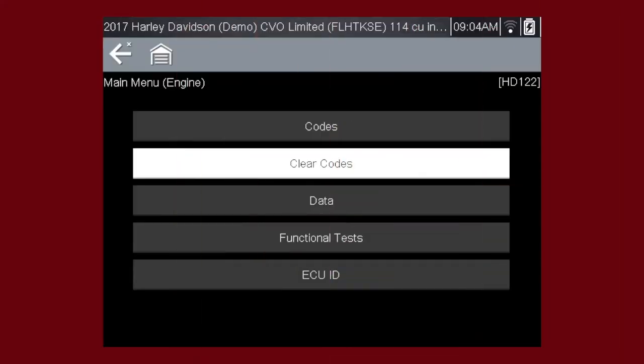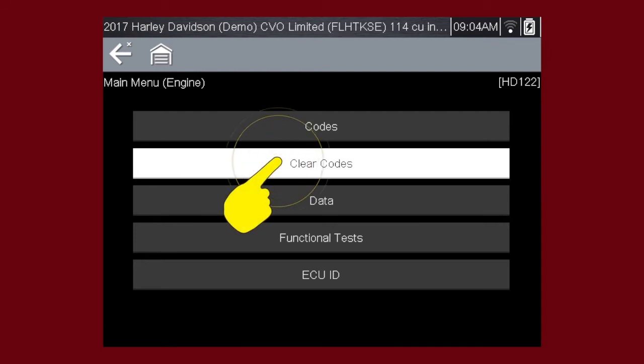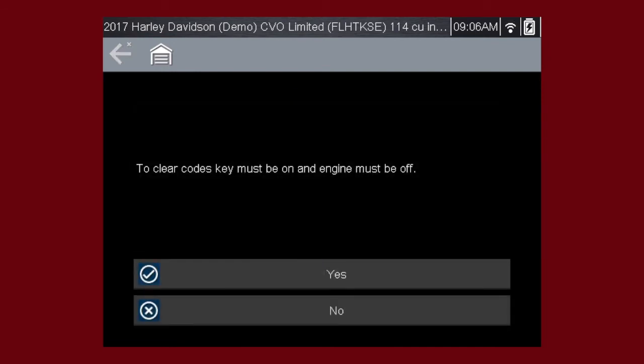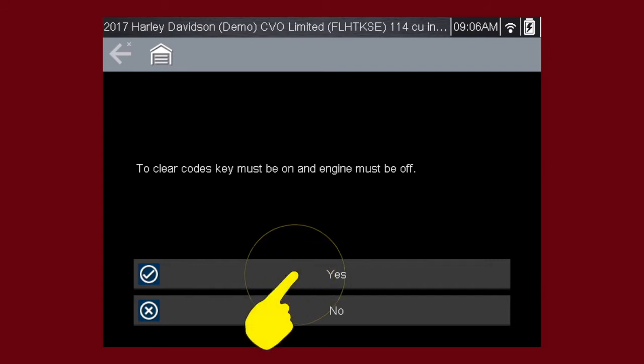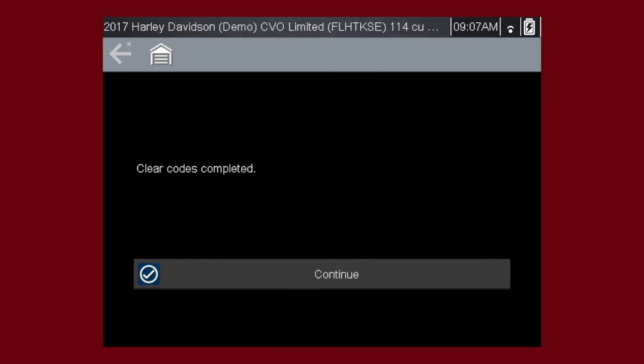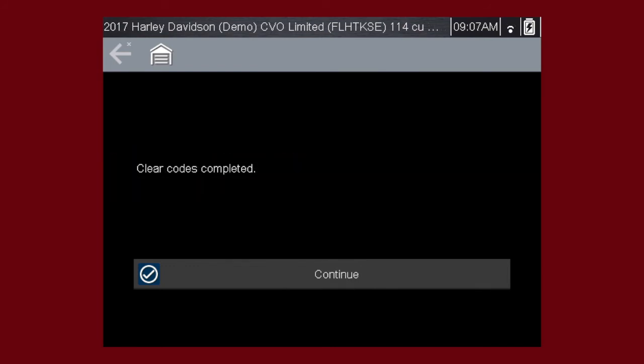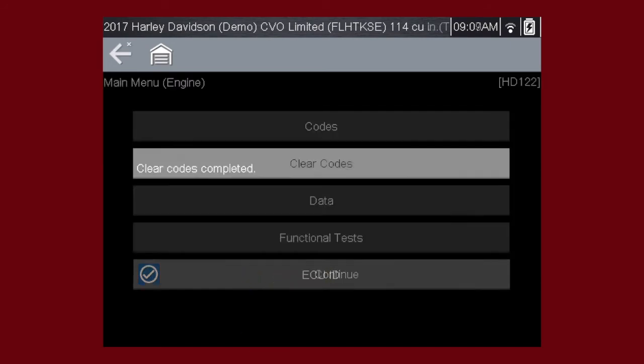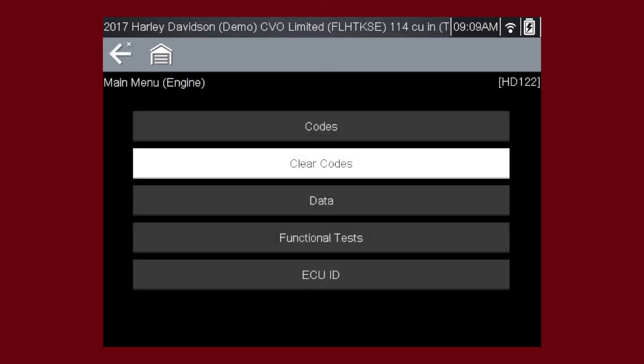The Clear Codes function erases the diagnostic trouble codes stored in the Selected Control module. Follow the on-screen instructions. The tool prompts, are you sure? Select Yes to clear the diagnostic trouble codes. Here we can see the codes cleared successfully. If not, simply follow the on-screen instructions. Codes may be cleared in individual modules, or by using the Clear All Codes Read by Code Scan function, which we'll cover in a minute.